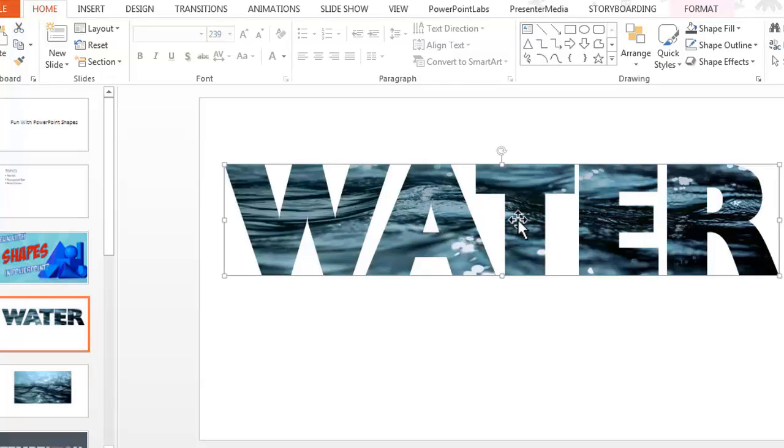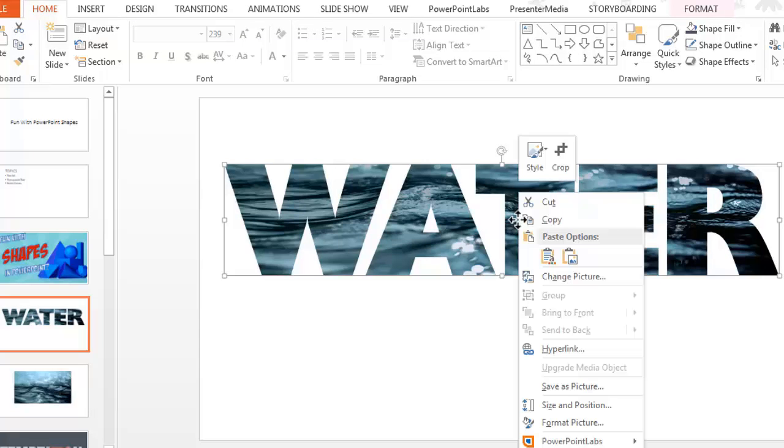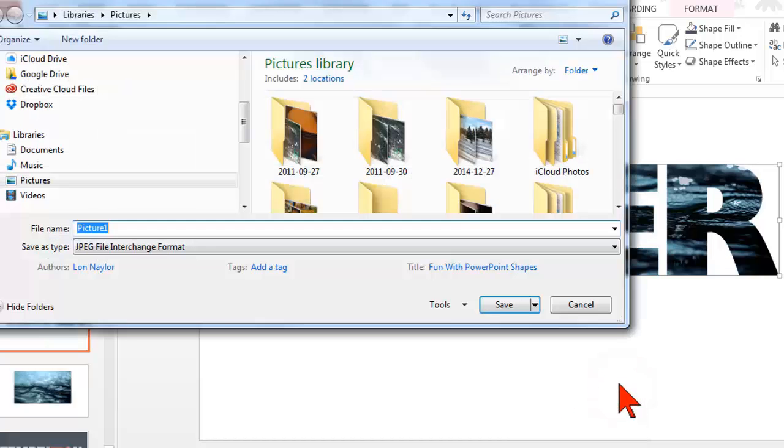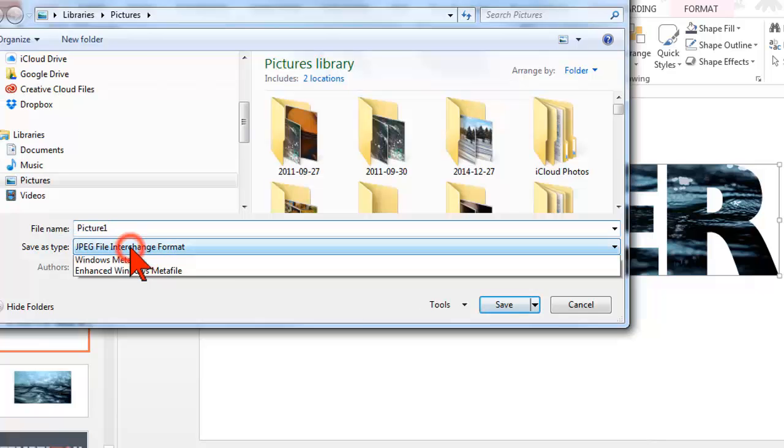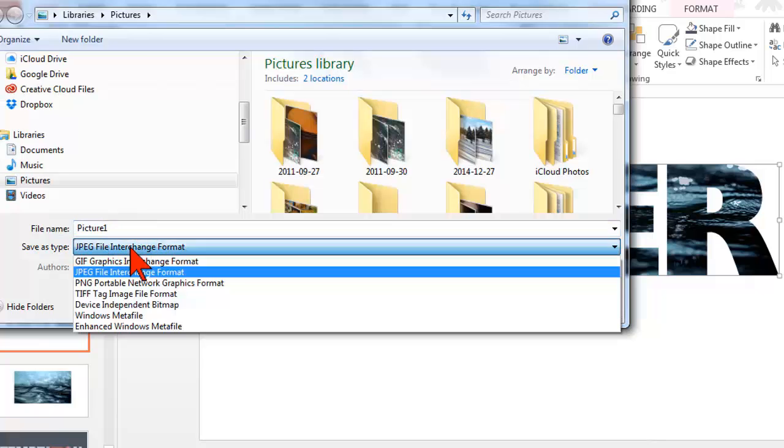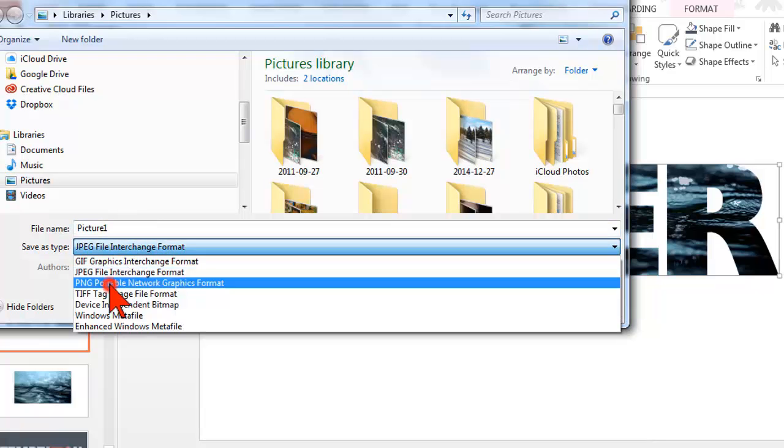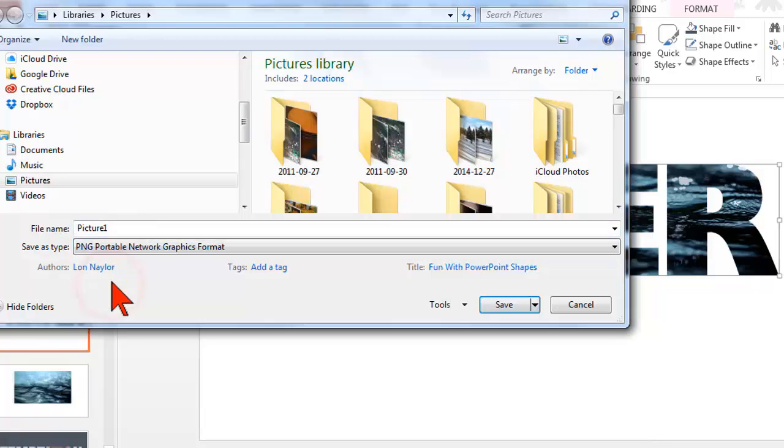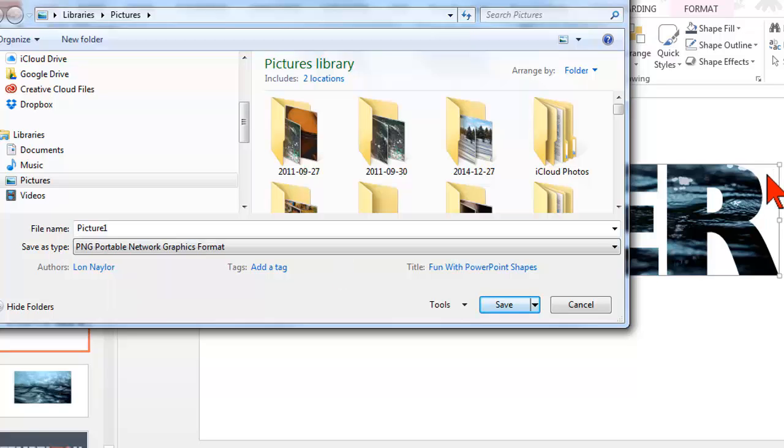You can also at that point right-click on it and save as picture. If you save it as a PNG image, then it's also going to have transparency, meaning that there will be no white background to it.